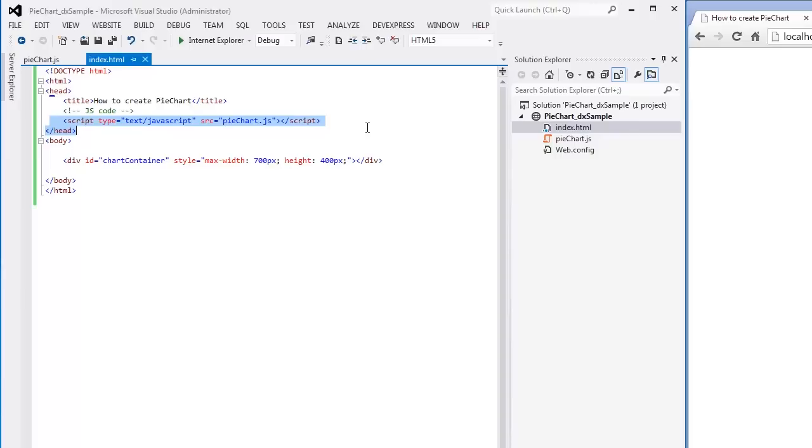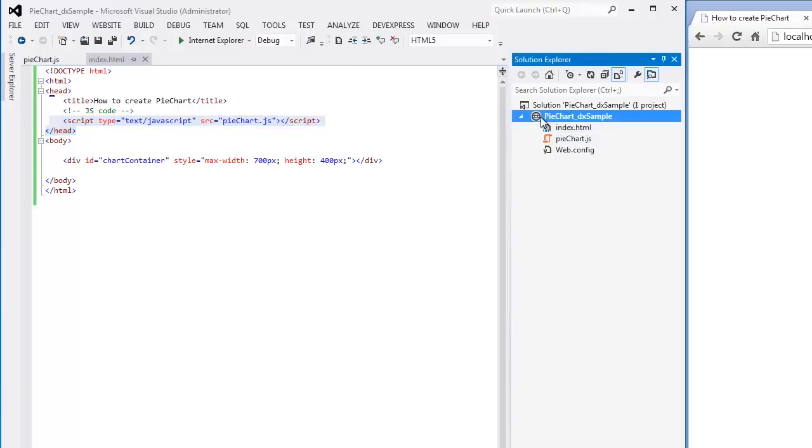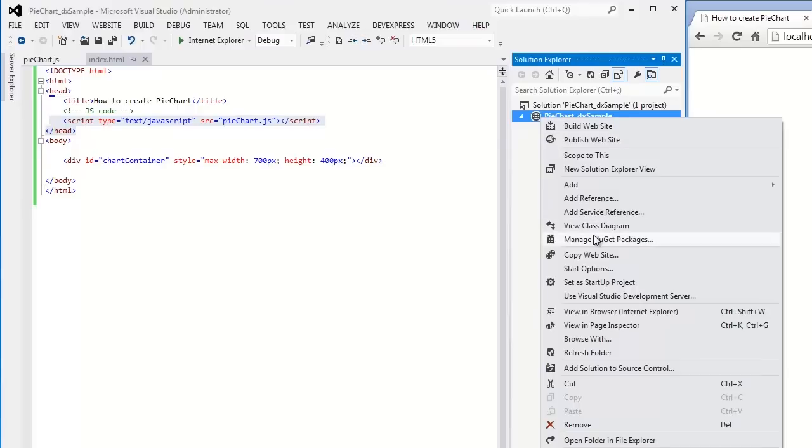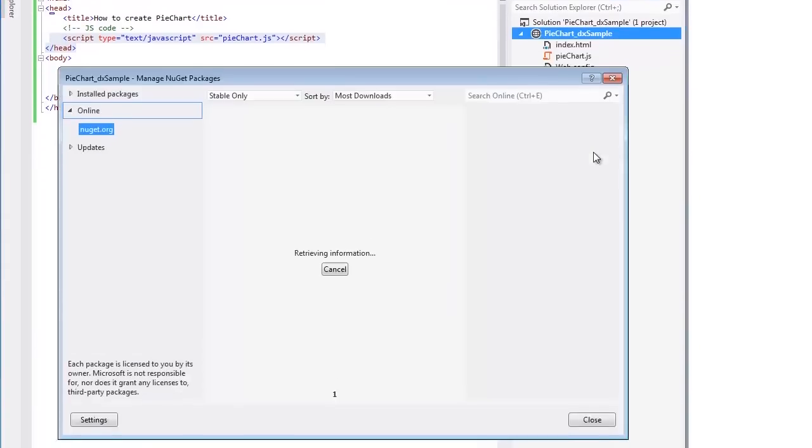Now I'm going to reference the ChartJS, Globalize, and jQuery libraries it depends on. I'll use the NuGet way to download the required libraries into my sample. For this purpose, right-click the solution in the Solution Explorer and then click Manage NuGet Packages in the invoked menu.